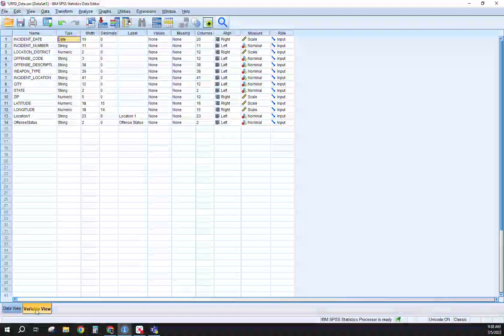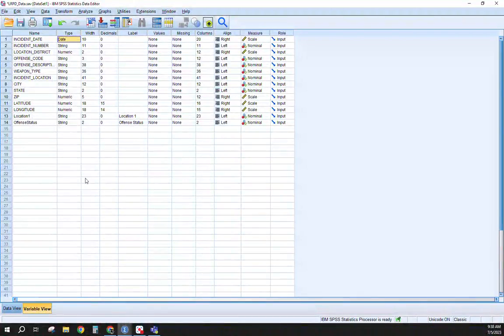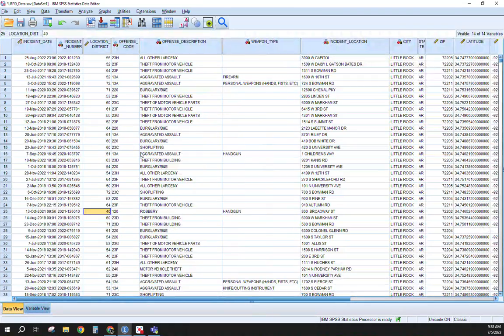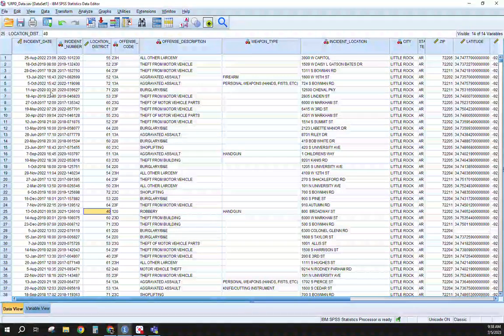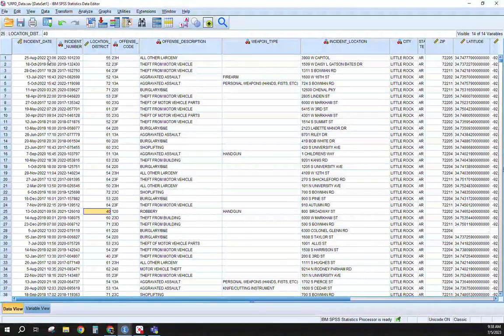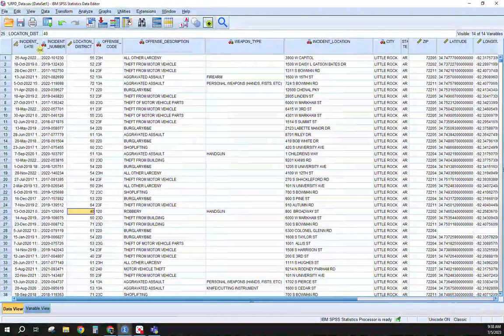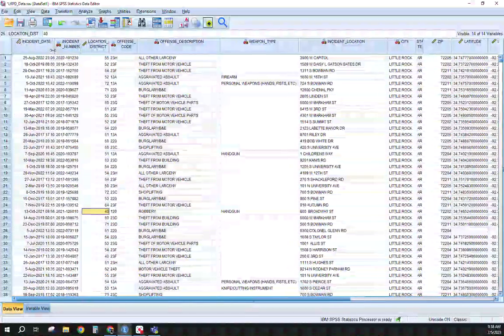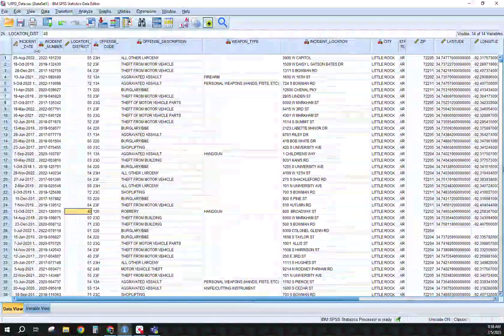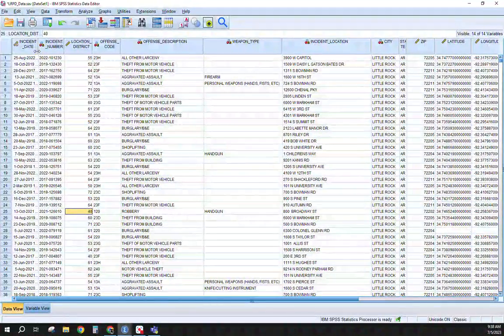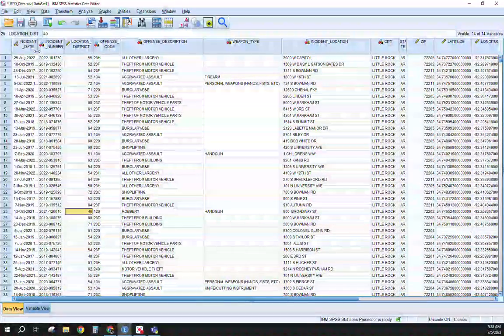So we'll come back to variable view here in a little bit. Just understand it is here, you can create variables in here as well. You can type them in fairly straightforward, but when we're in data view, similar to Excel, if you want to change the width of your columns, no different here. So if you want to get into that to have your own preference, by all means have at it.